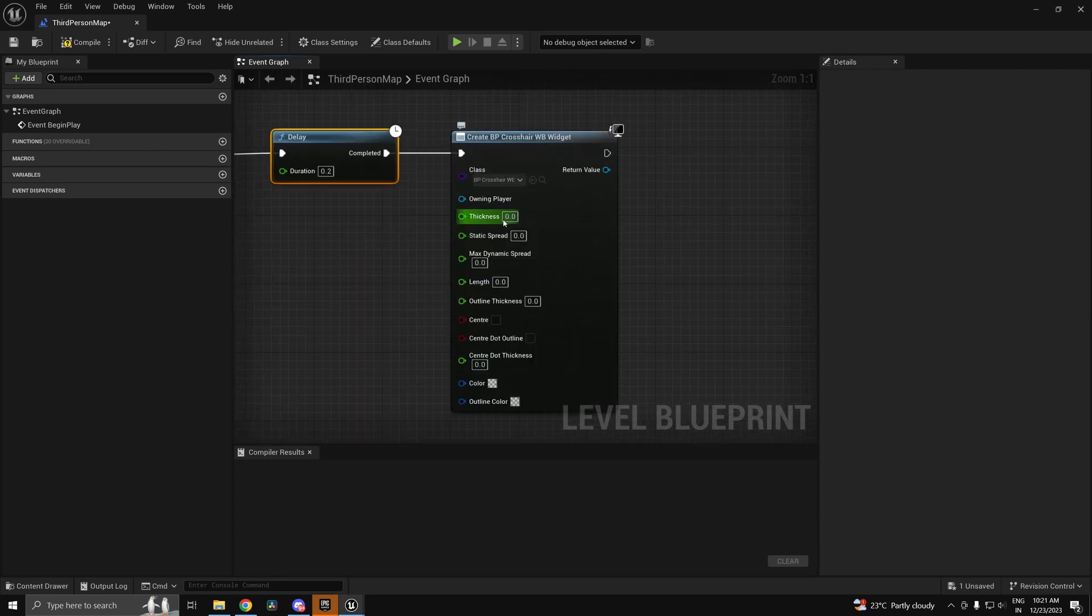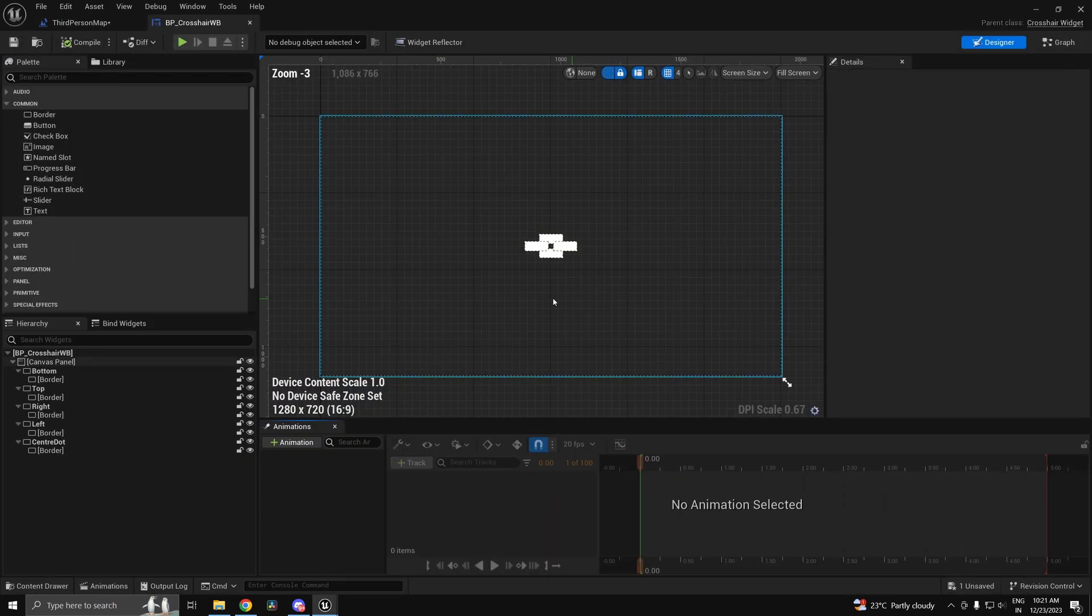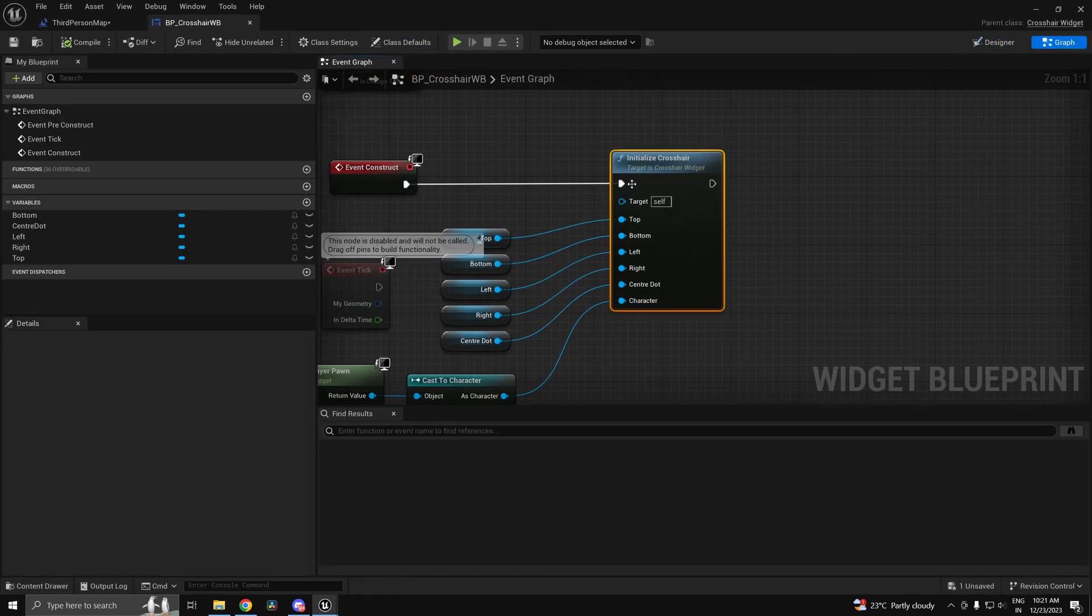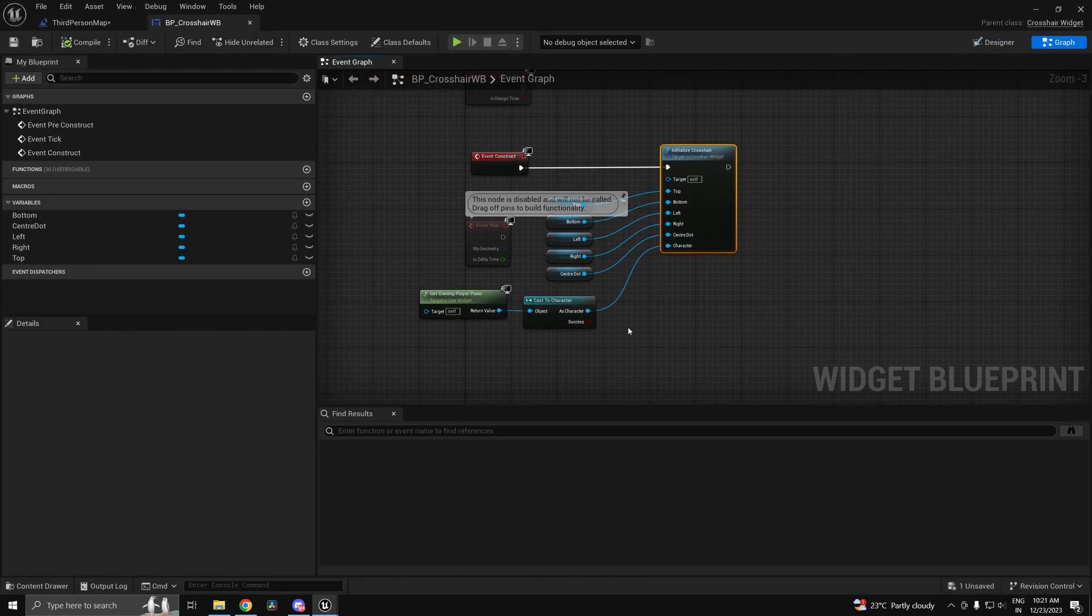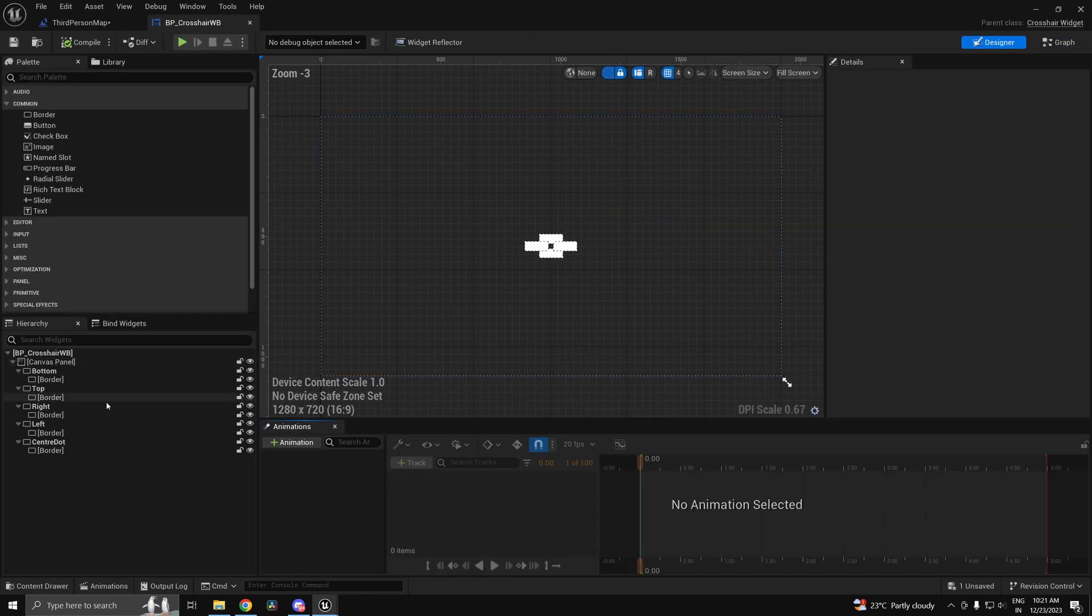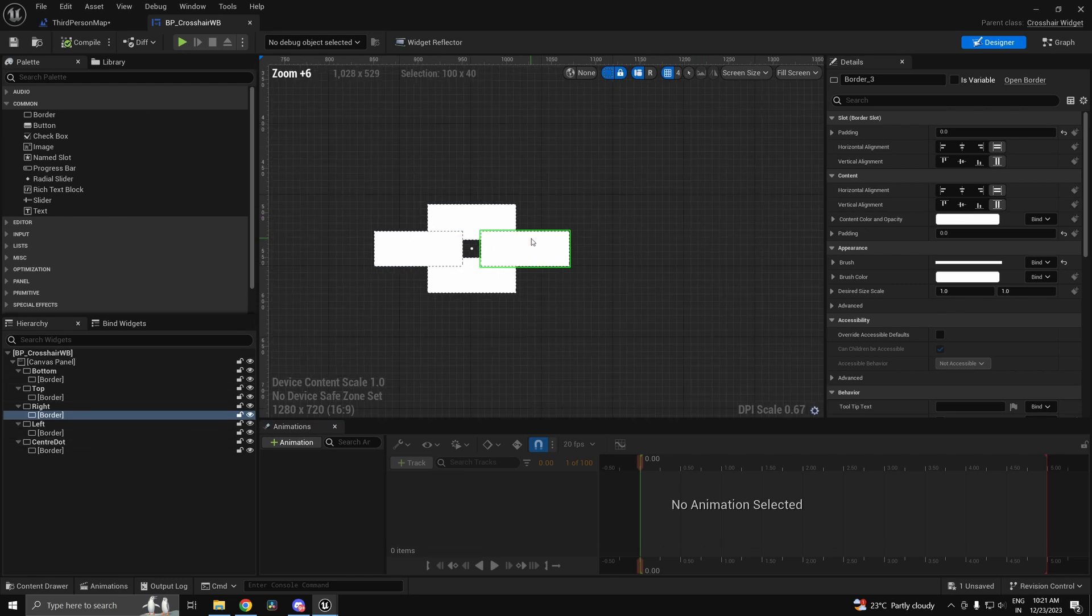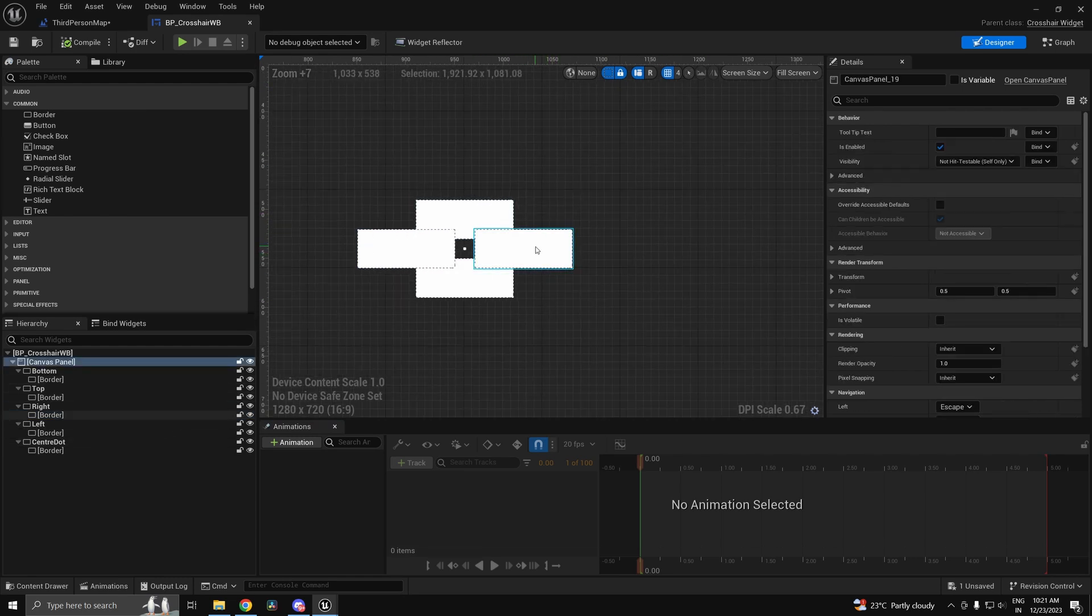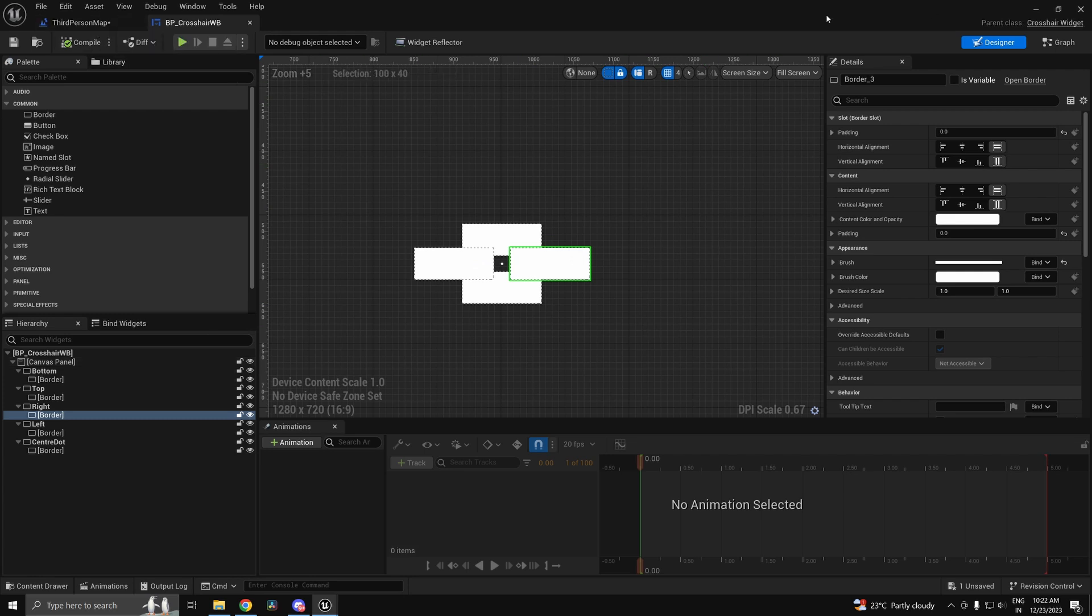As you can see, all the properties which you'd ever want to modify are available over here. Now this whole crosshair widget, the logic for it is completely written in C++. I'm just calling the initialize function over here. So I have the logic for that as well in C++. So if you guys do want to create your own crosshair widget, you don't want to use this approach, you can totally do that.